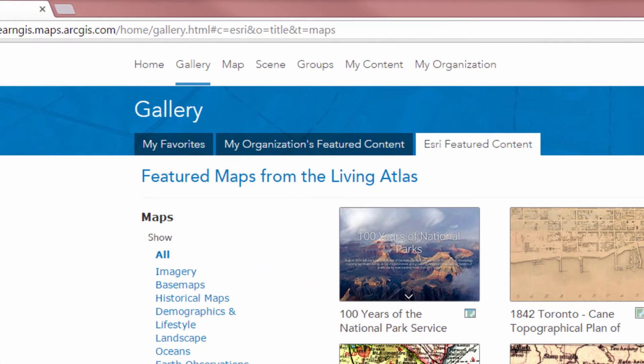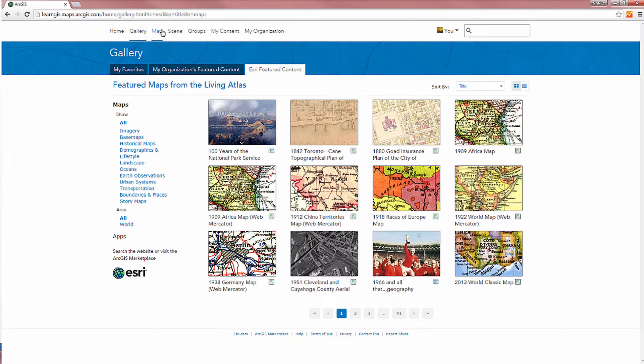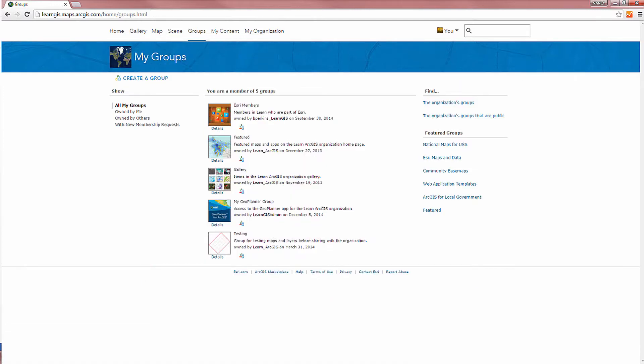scenes and apps, share your items with the broad community, and organize collections of content into groups.